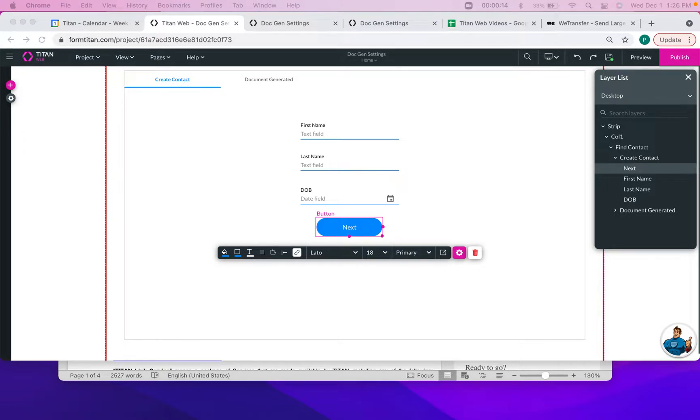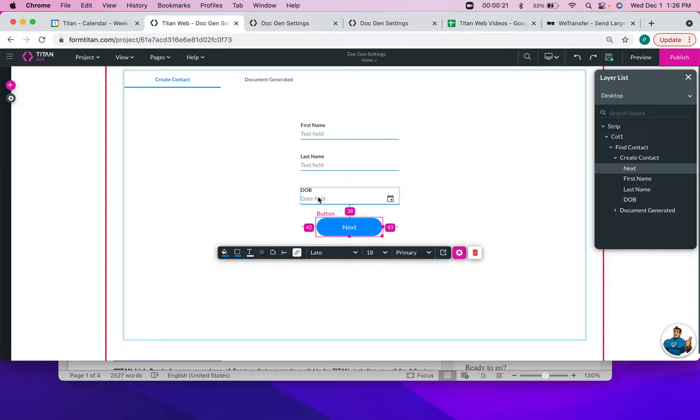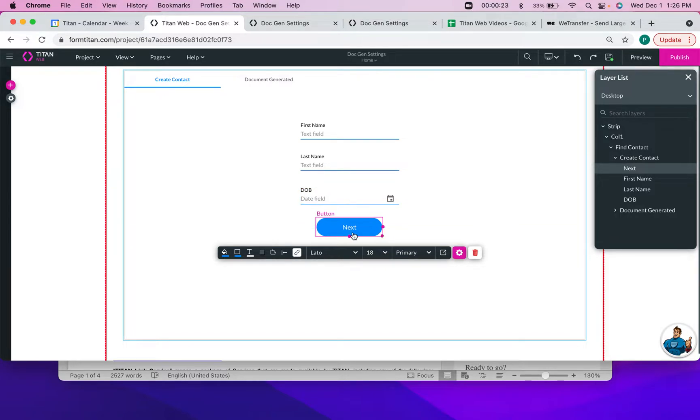So in this example, I will have my users create a contact by submitting their first name, last name, and date of birth, and then upon clicking this button it will create the contact and it will upload a dynamic file to Salesforce based on this contact information.